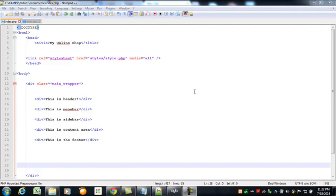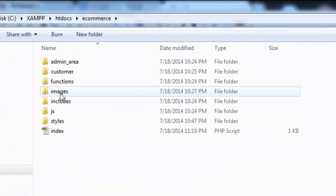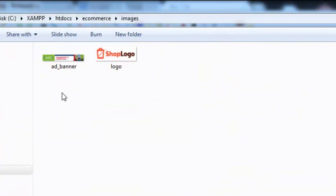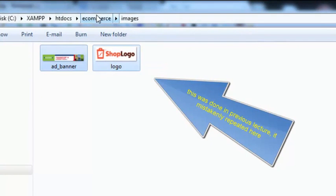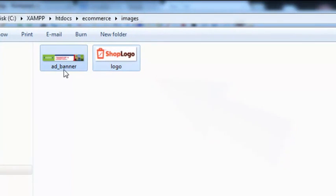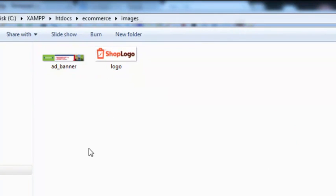Welcome back everyone. While I was offline I did one thing — I added two images to this folder. Inside the ecommerce project we have a folder called images. There are two images: one is named 'ad_banner' and another is 'logo', which we will use in this project. Both are GIF images.